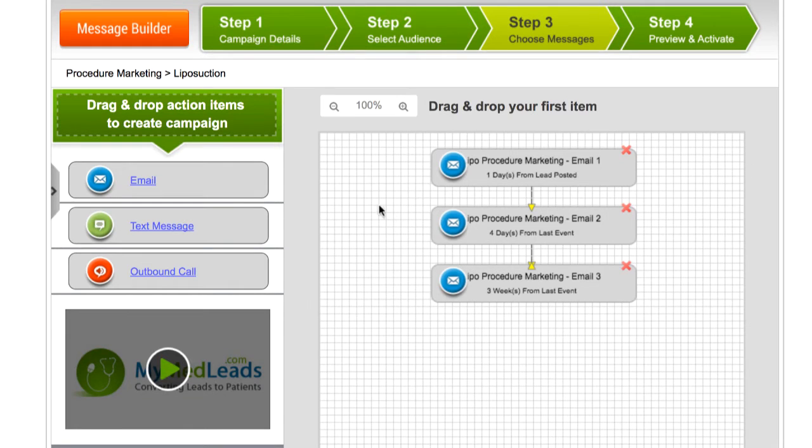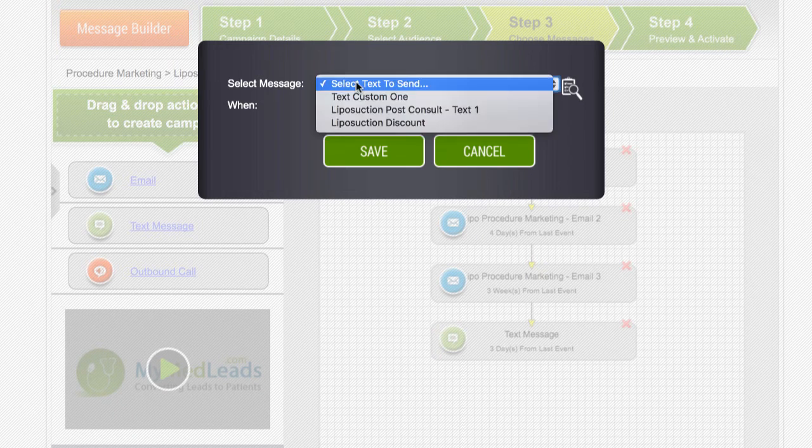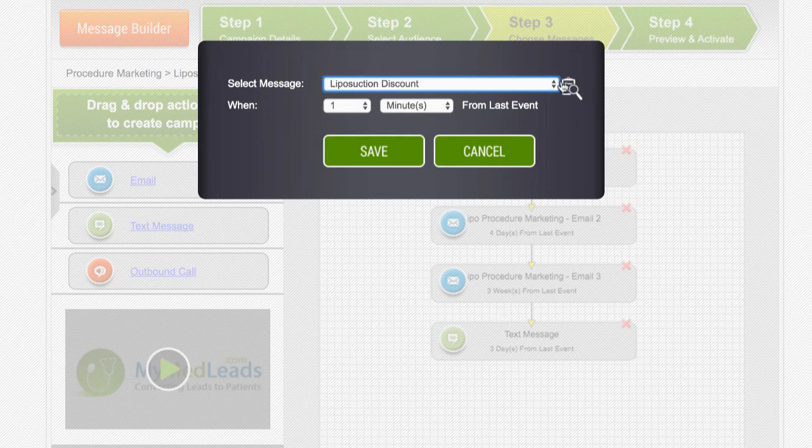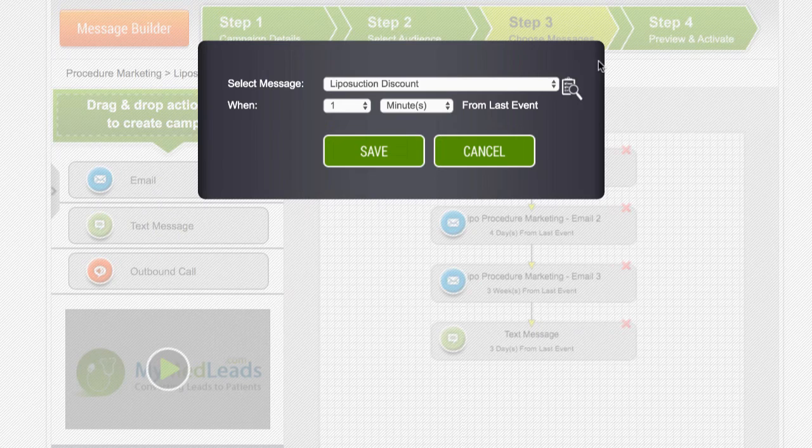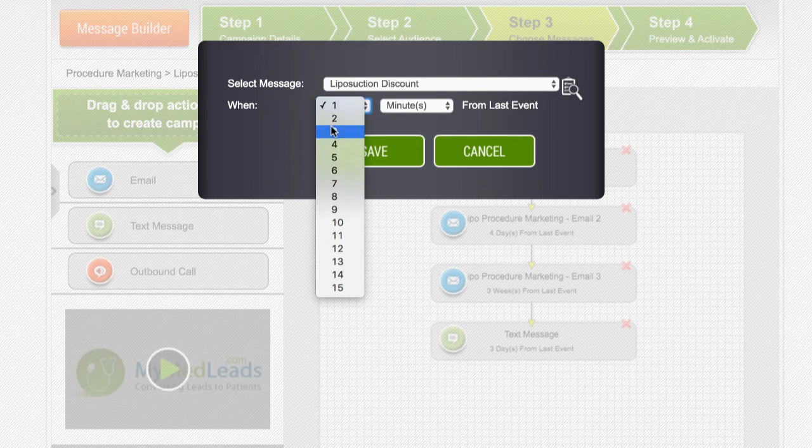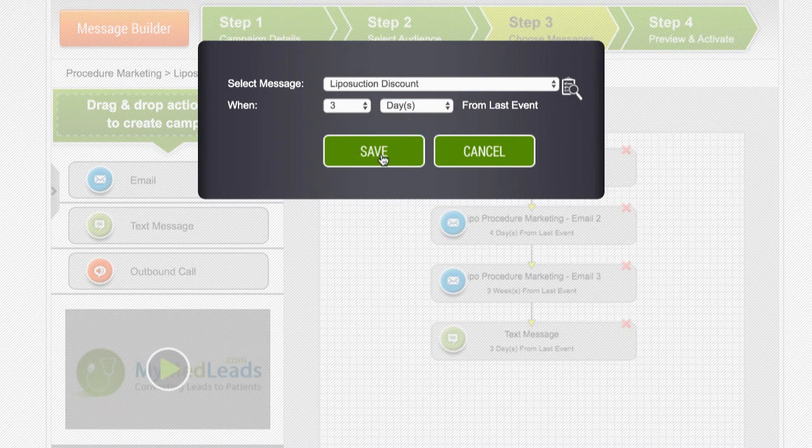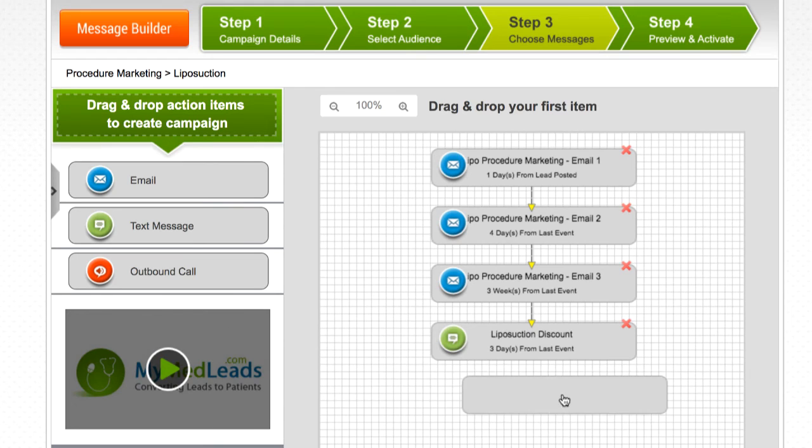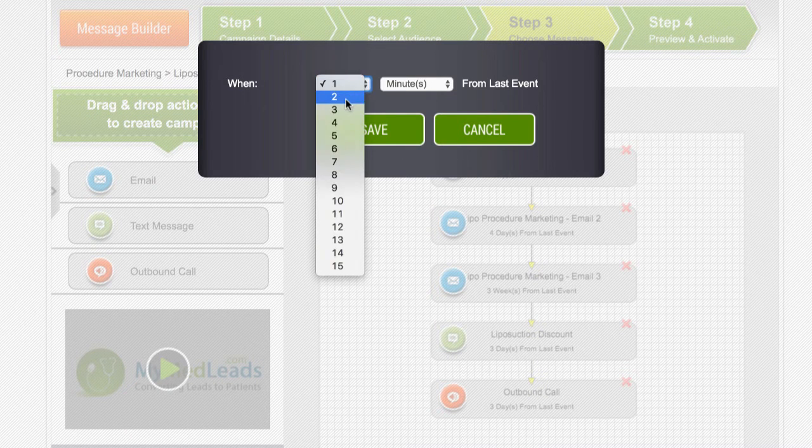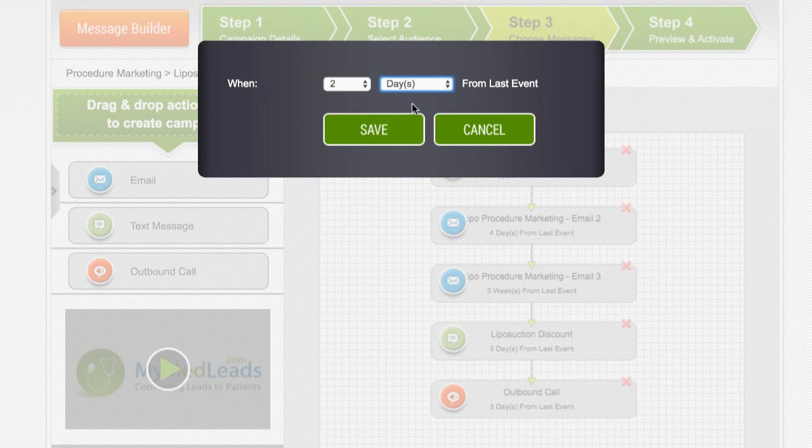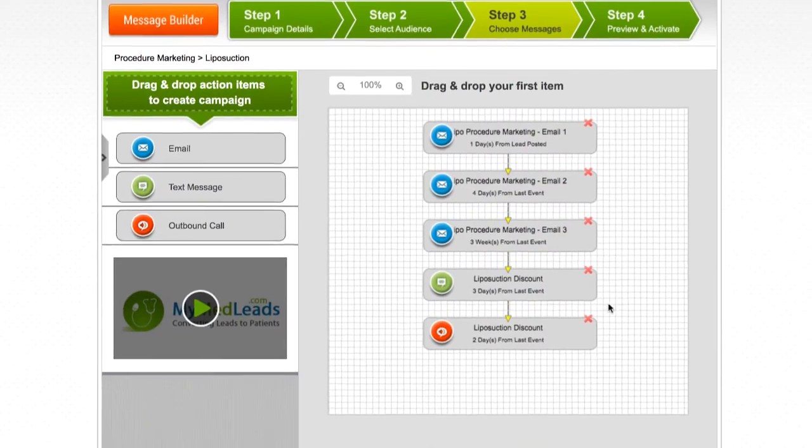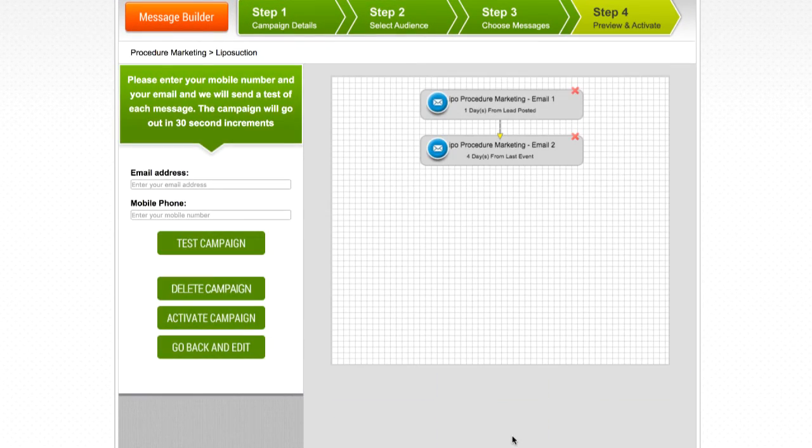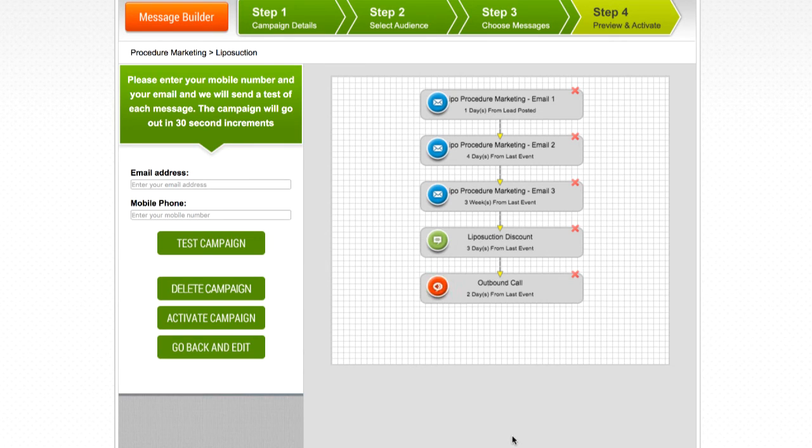The steps for adding a text message to your campaign are the same as building an email minus the assigned rep. Adding an outbound call reminder is simple as you only need to select how long after the last message to place the call. When you are done, click save and this will take you to the fourth and final step to test and activate the campaign.